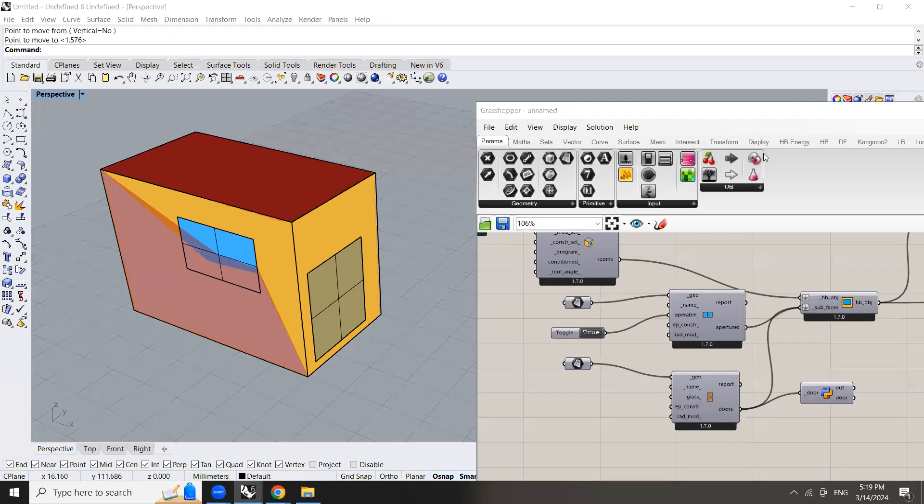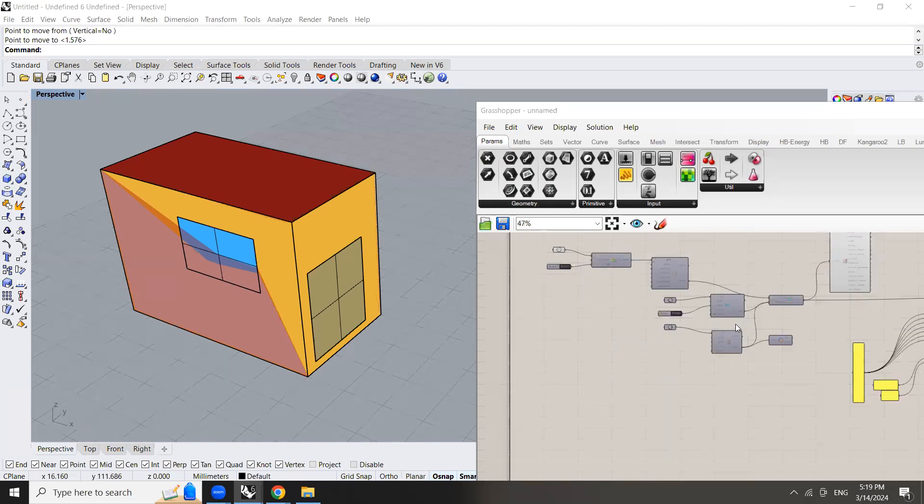As-salamu alaykum. Hi everyone. In this tutorial, I will show you how to ventilate a door in Ladybug Tools.